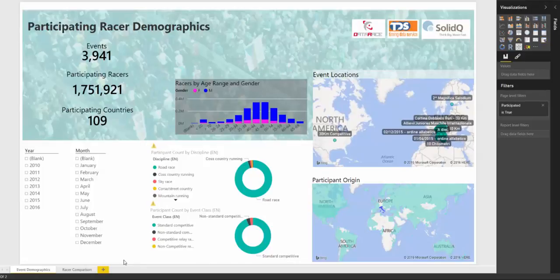Hi, this is Paul Turley and I'm going to show you the SolidQ DataRace solution for the Power BI Showcase. DataRace is a service and a website developed and maintained by SolidQ in Italy with data from Timing Data Service.